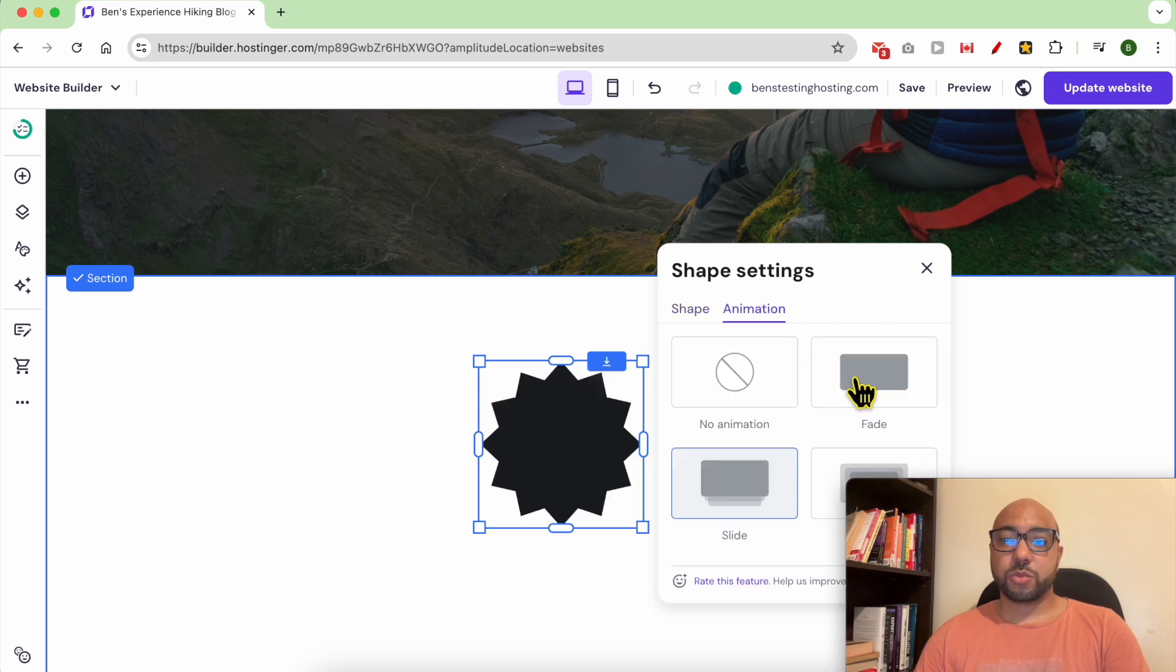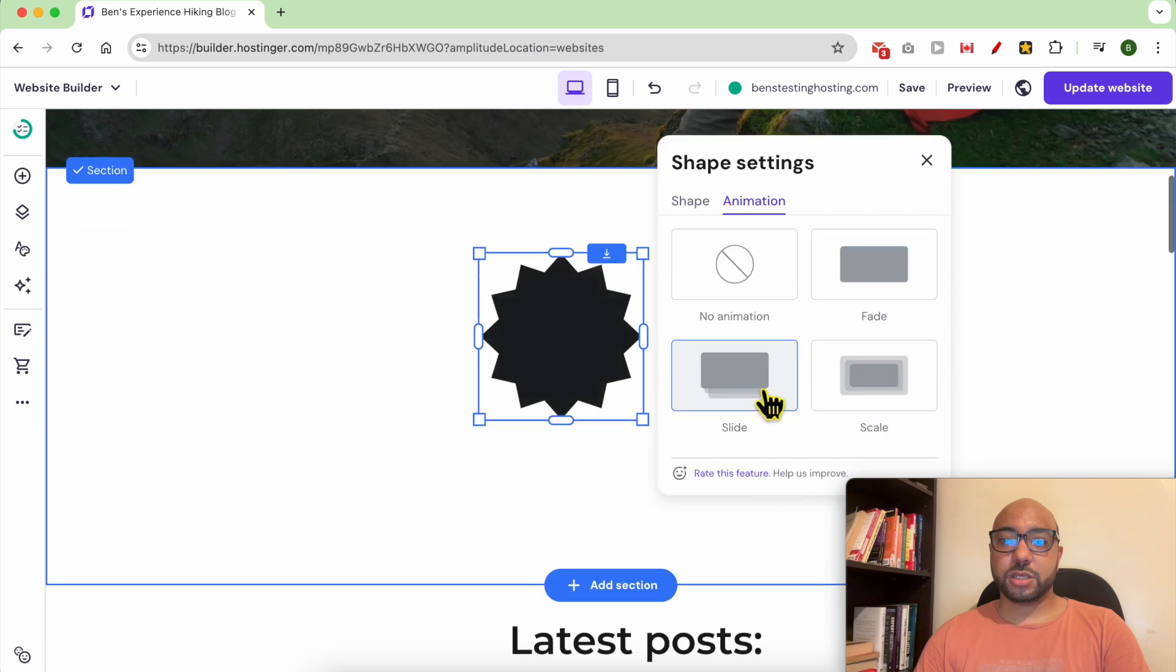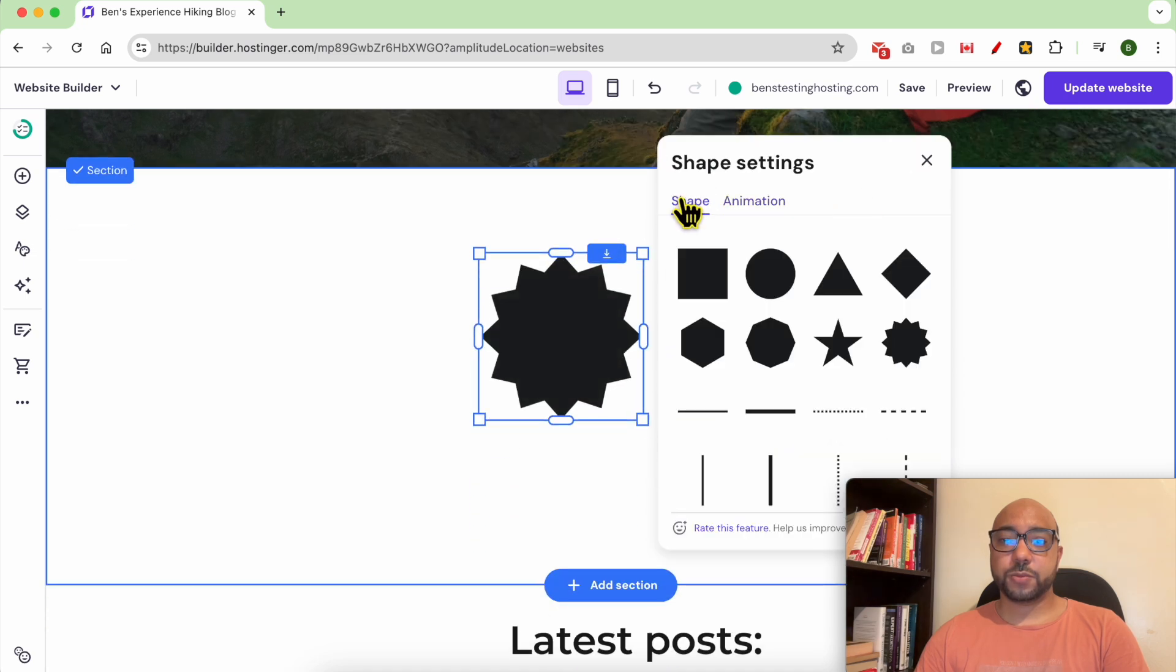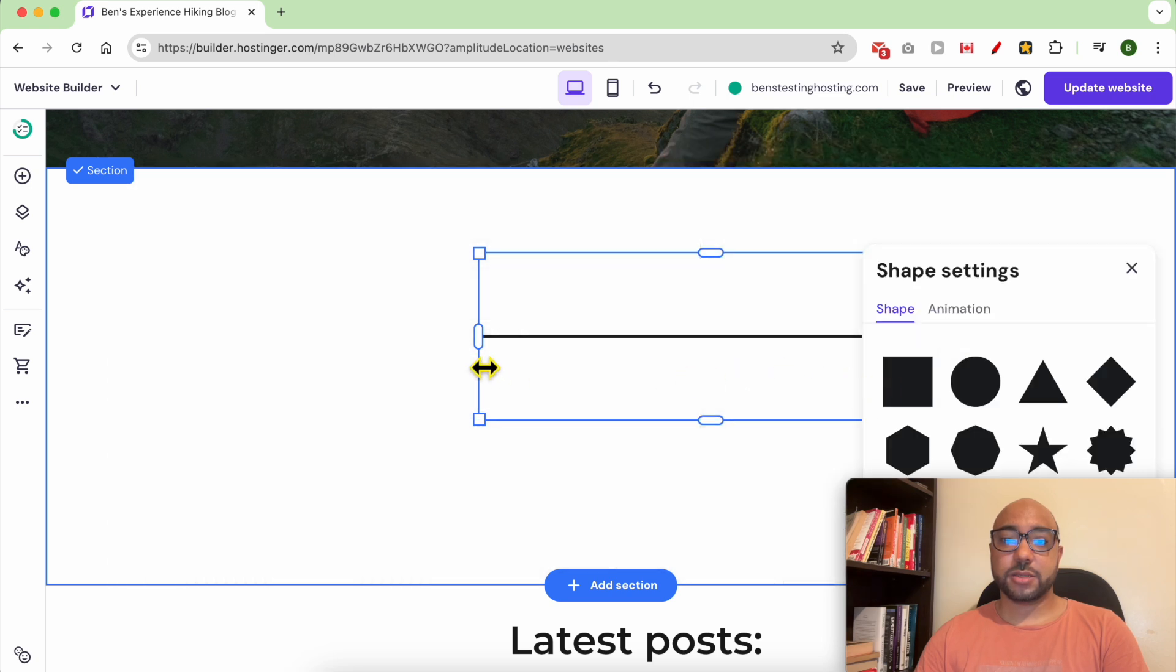You can also play with the animation, or you can add outlines just like this.